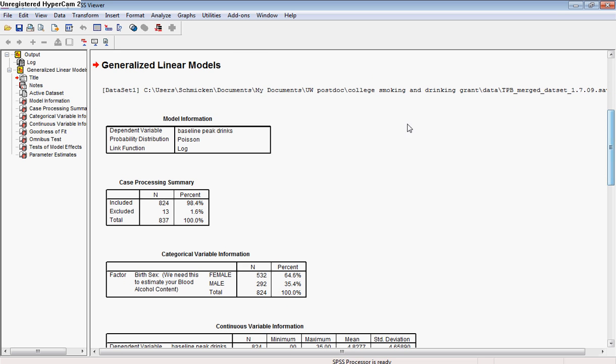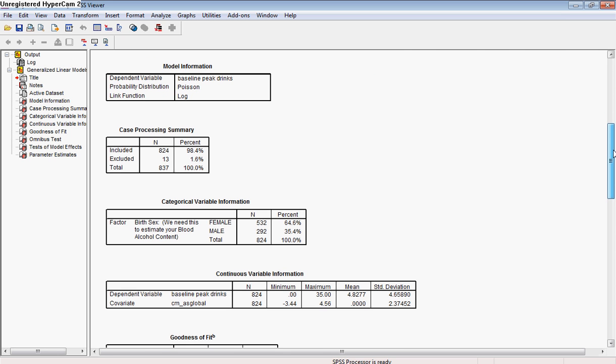And then we see we have a heading here. It's going to tell us our basic information. So this was our dependent variable, our probability distribution was Poisson, and our link function was the log link. That allows us to be sure that we conducted the model we wanted to conduct.